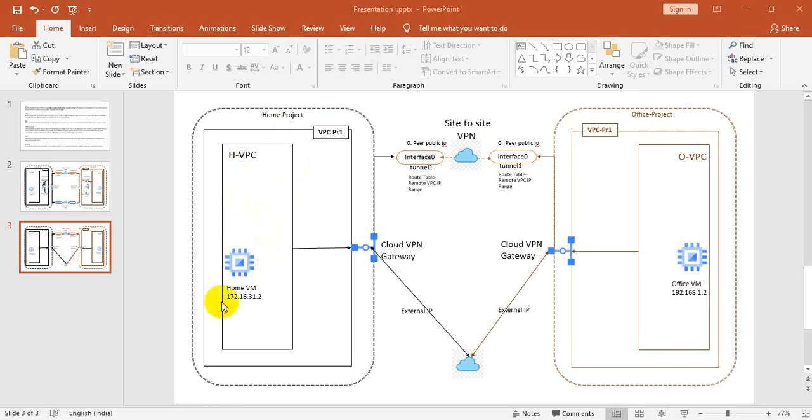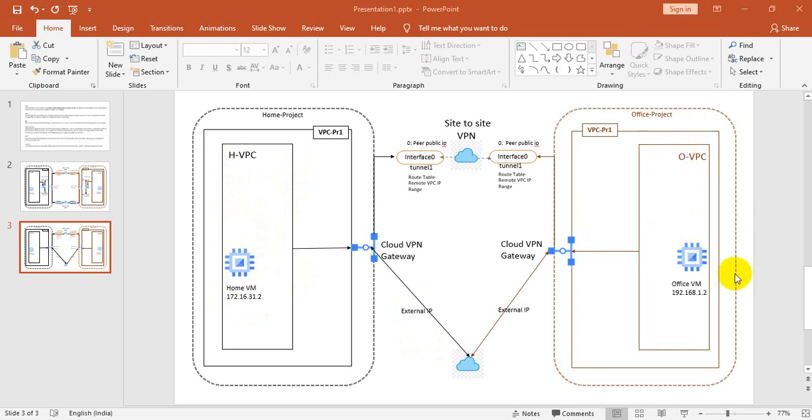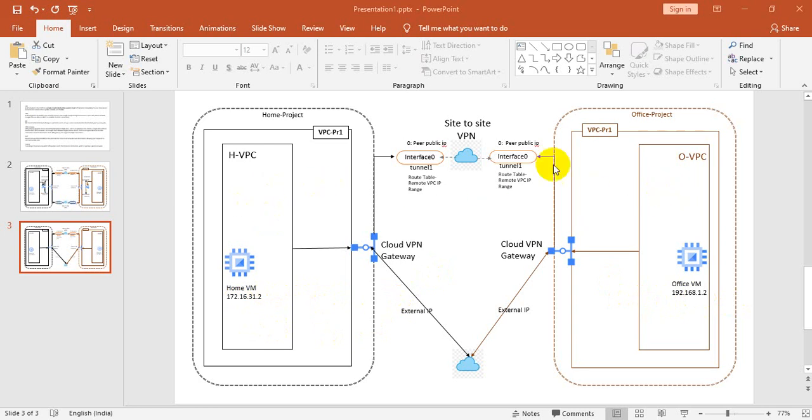The VMs would have private IPs; public IPs should not be enabled. Similarly, in the office project, we have to create another VPC and under that VPC create an office VM without enabling public IP. Both VMs have private IPs and are under different VPCs and different projects.